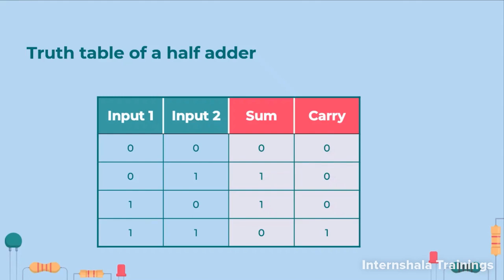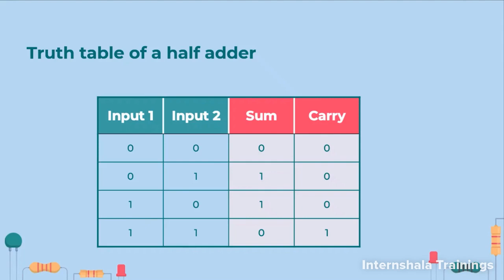Now when we look at this truth table we can see that sum function is basically the XOR of input 1 and input 2. And carry function is AND of input 1 and input 2. That we can visualize by looking at the truth table. So we can say that sum is equal to input 1 XOR input 2 and carry is equal to input 1 AND input 2.